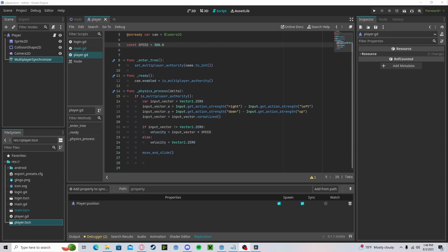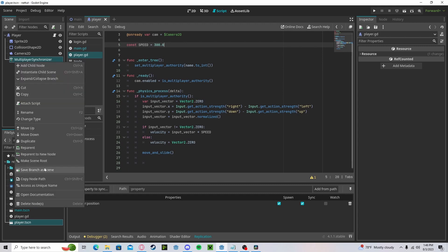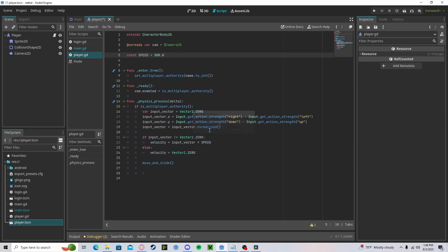Let's go ahead and create an alternative to the multiplayer synchronizer. This can give us more control over how our data is sent and received, so go ahead and delete it.